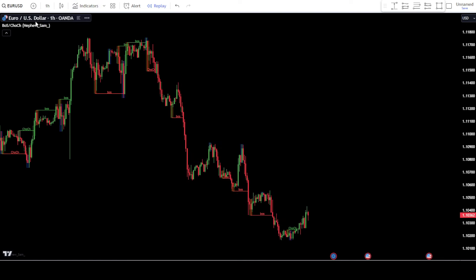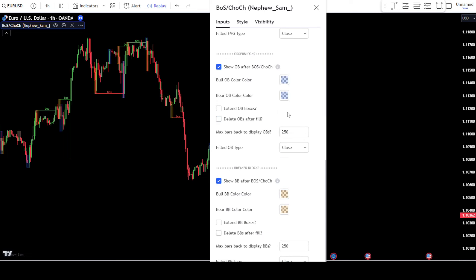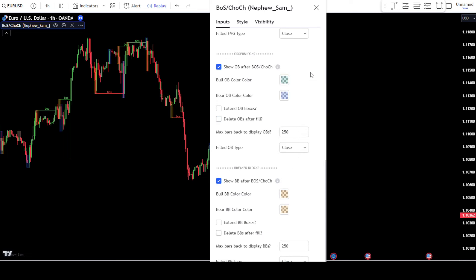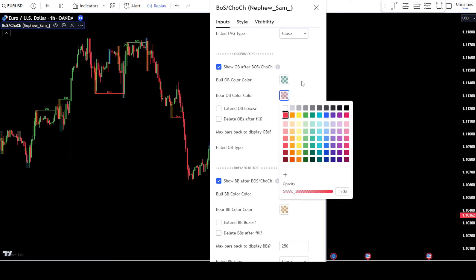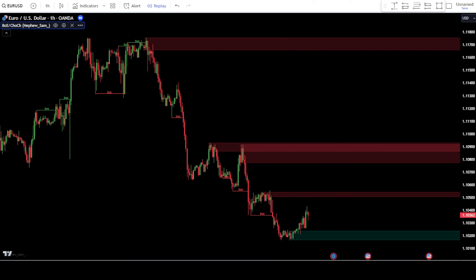Next, enter the settings of the Market Structure BOS indicator. In the input tab, deactivate the checkbox for show chalk. After that, change the bull OB color to green and the bear OB color to red. Then, activate the checkboxes for extend OB boxes and delete OB after fill. Next, deactivate the checkbox for show BB after BOS in the breaker block section. Once done, click OK to confirm the changes.